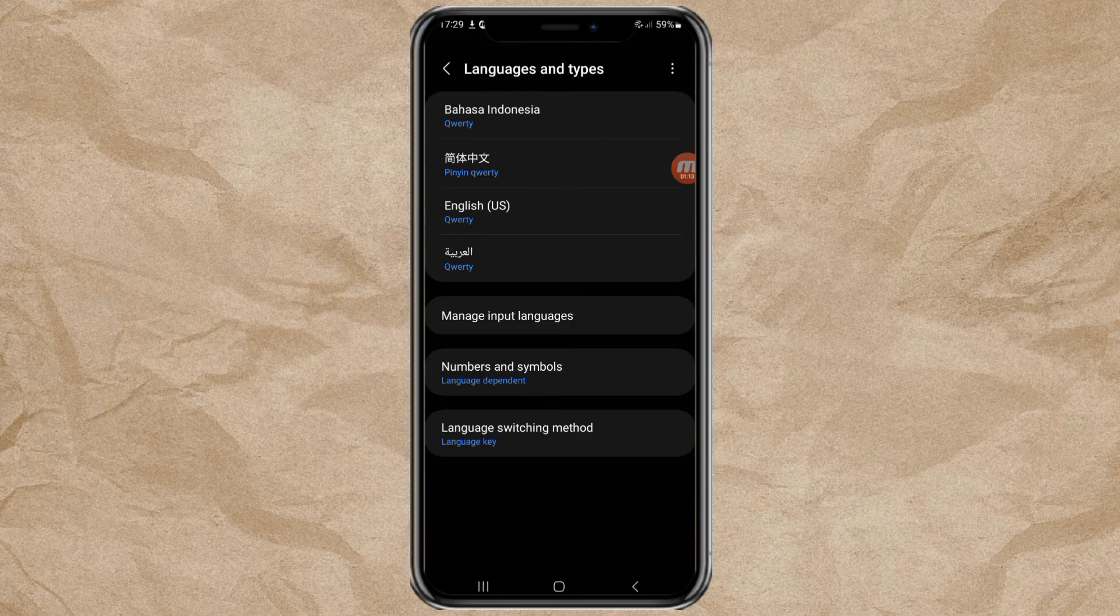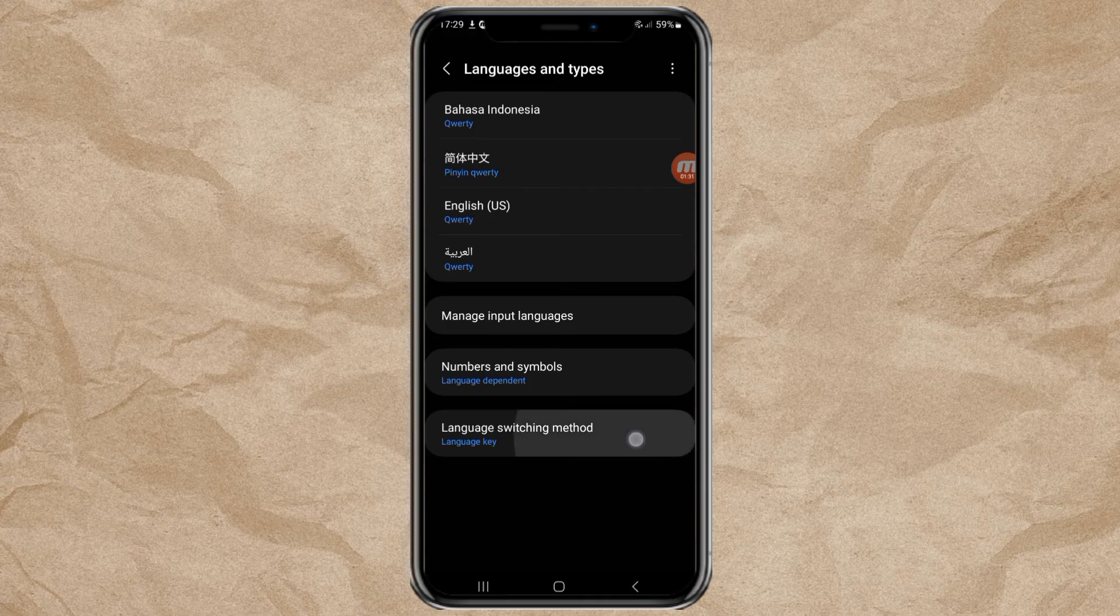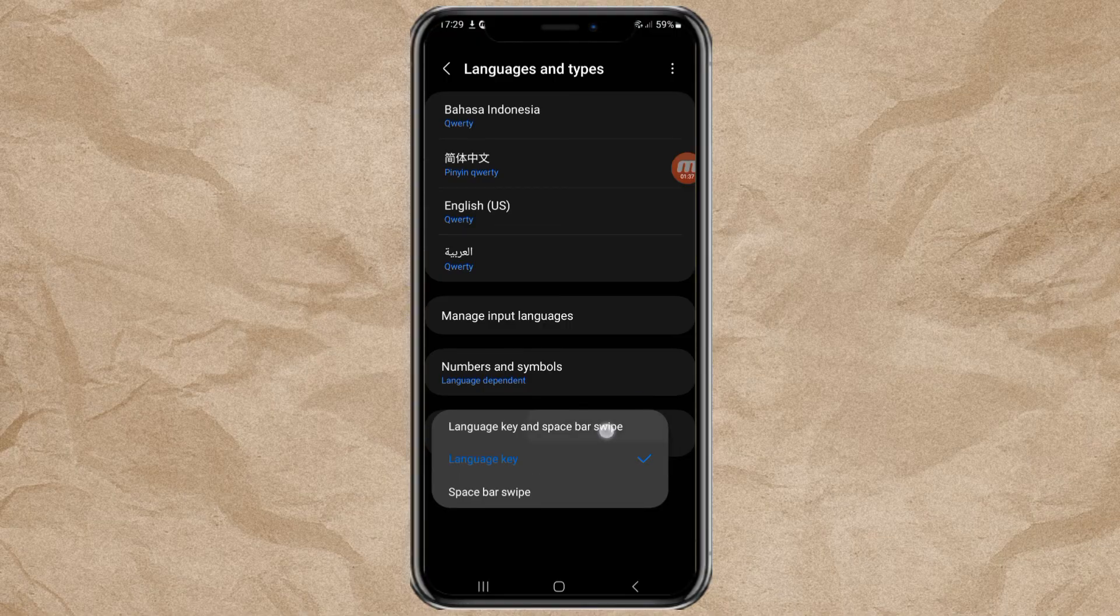As an additional option, open the language switching method menu. Then select the first option, to change the keyboard language with the language key and the space bar swipe.